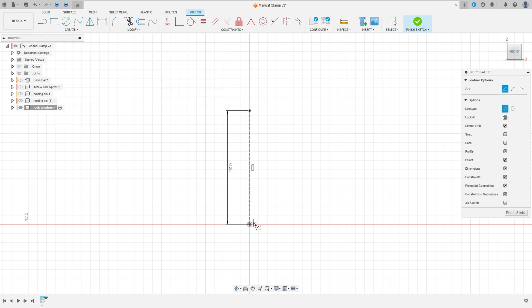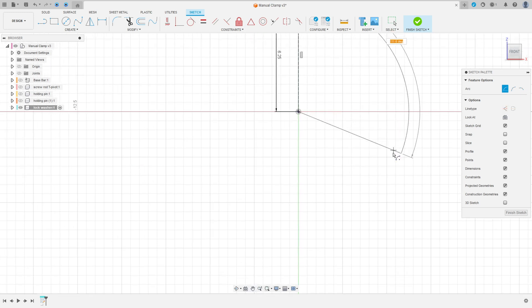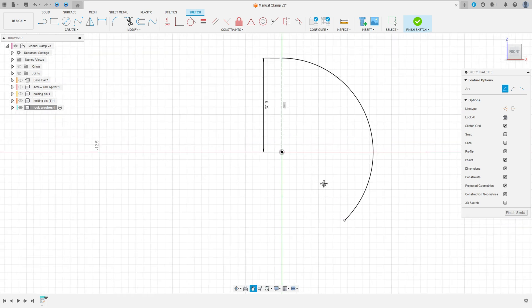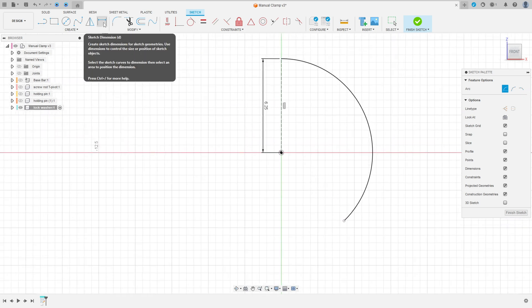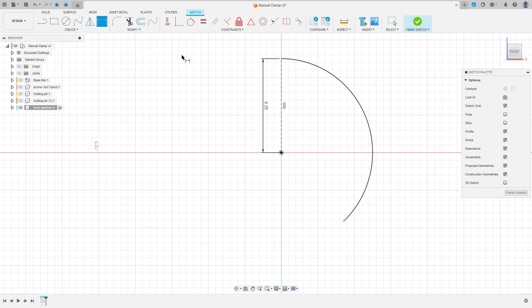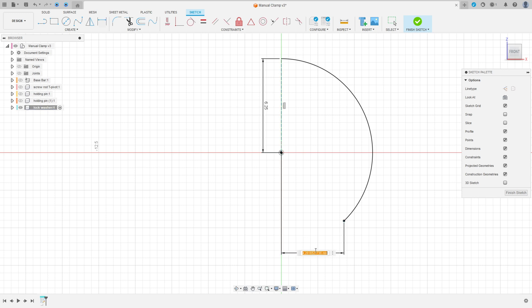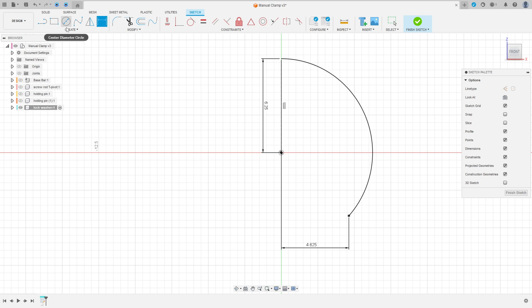Center Point Arc — click here on this point, then on this point here, and make an arc here. Remove the construction line. Go to Sketch Dimension, click here on this point and this line. The distance here is 4.625 millimeters. Press OK.